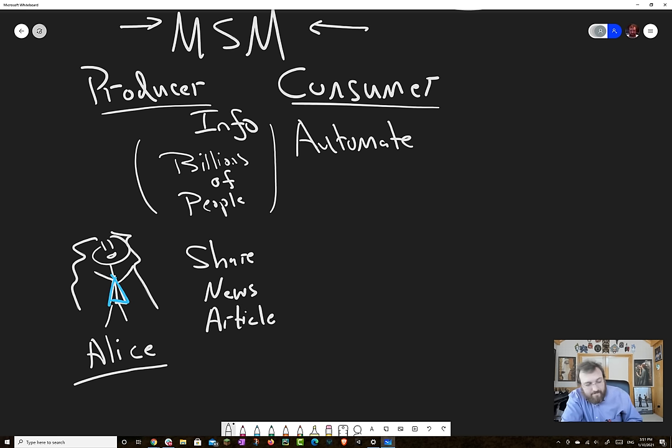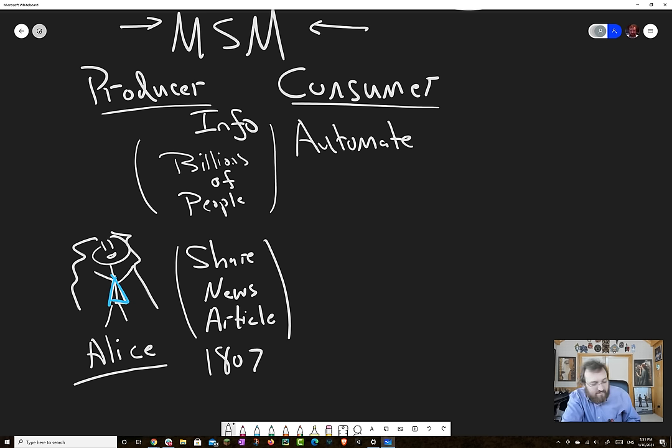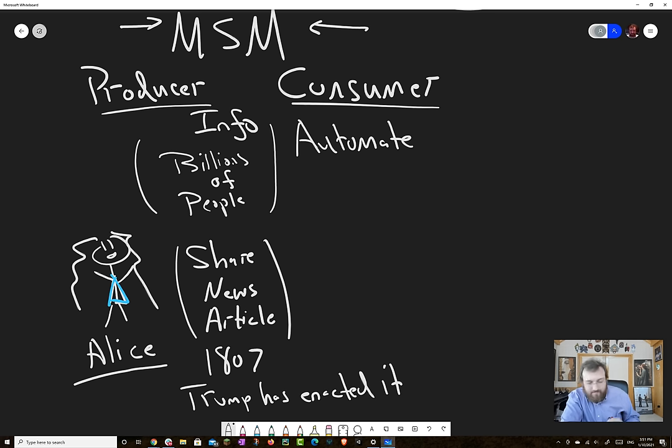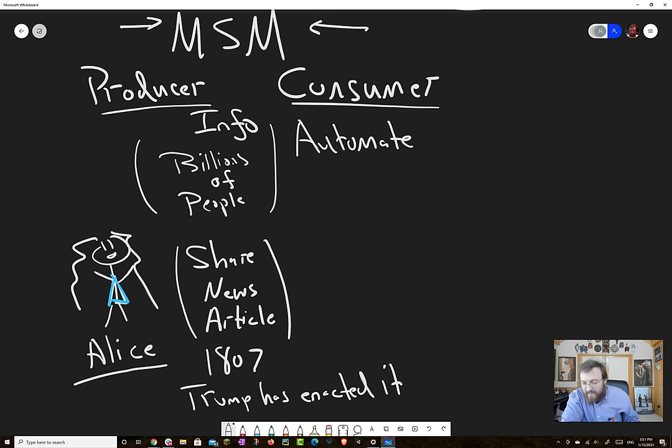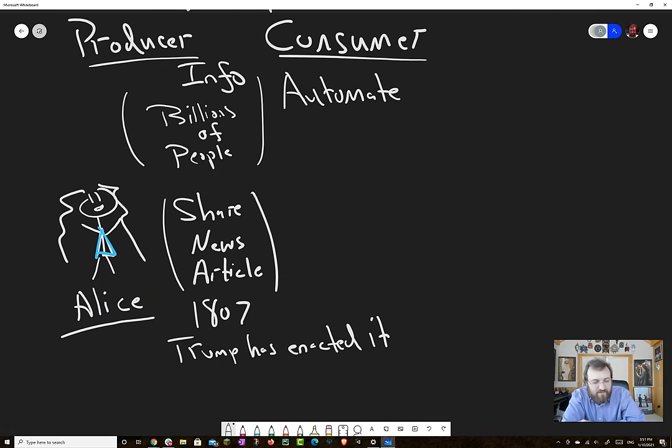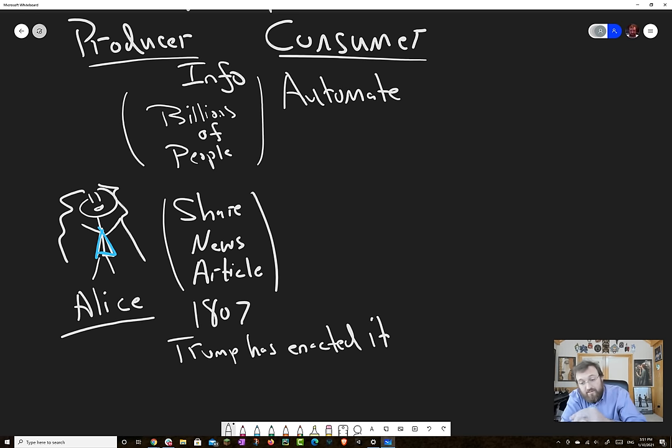Let's say that Alice wants to share something. So let's say that there's a news article and the news article is the Insurrection Act of 1807 and how Trump has just enacted it. Now, this is probably fake news. I've been seeing it float around Twitter today. And today is January 10th. And a lot of people are saying Trump has initiated the insurrection act. And it's like the final crescendo of the QAnon conspiracy and so forth. All right. So she wants to share that.